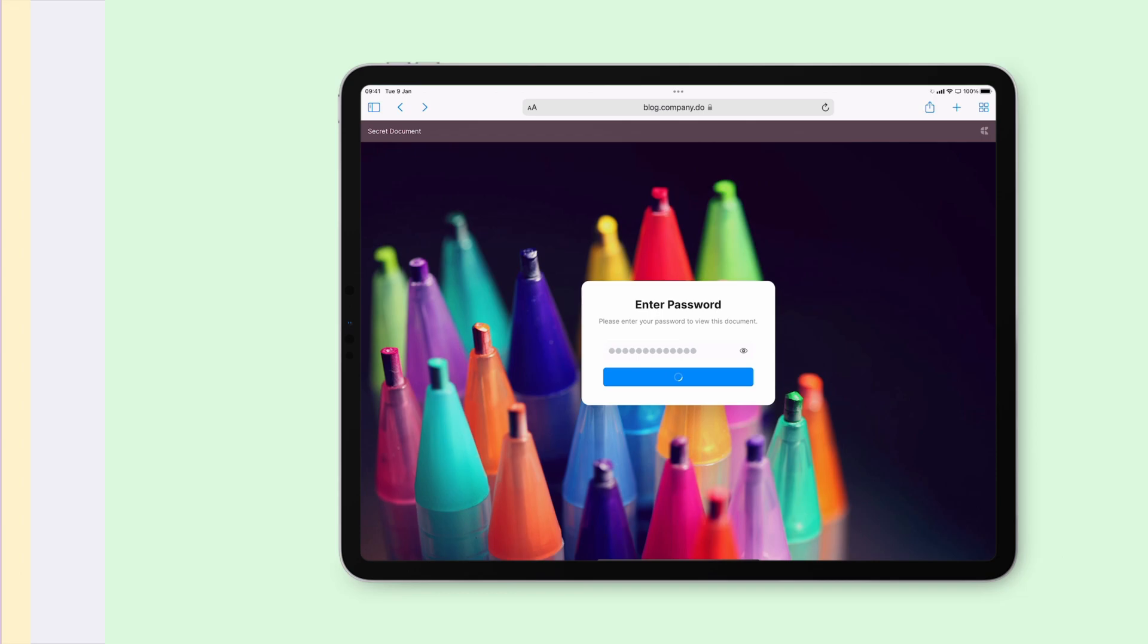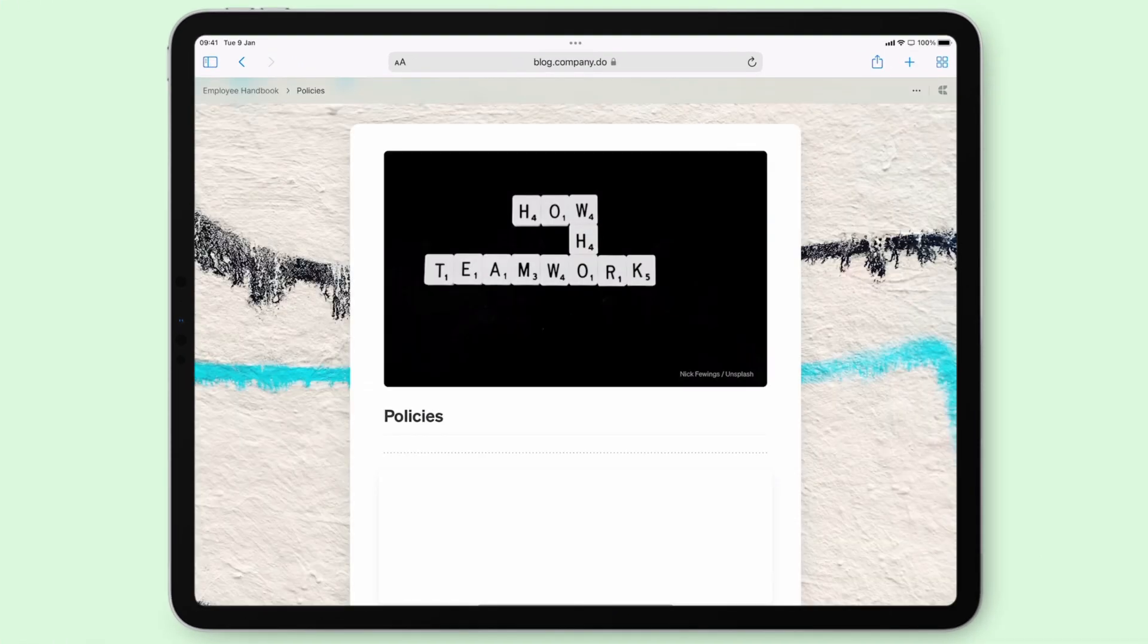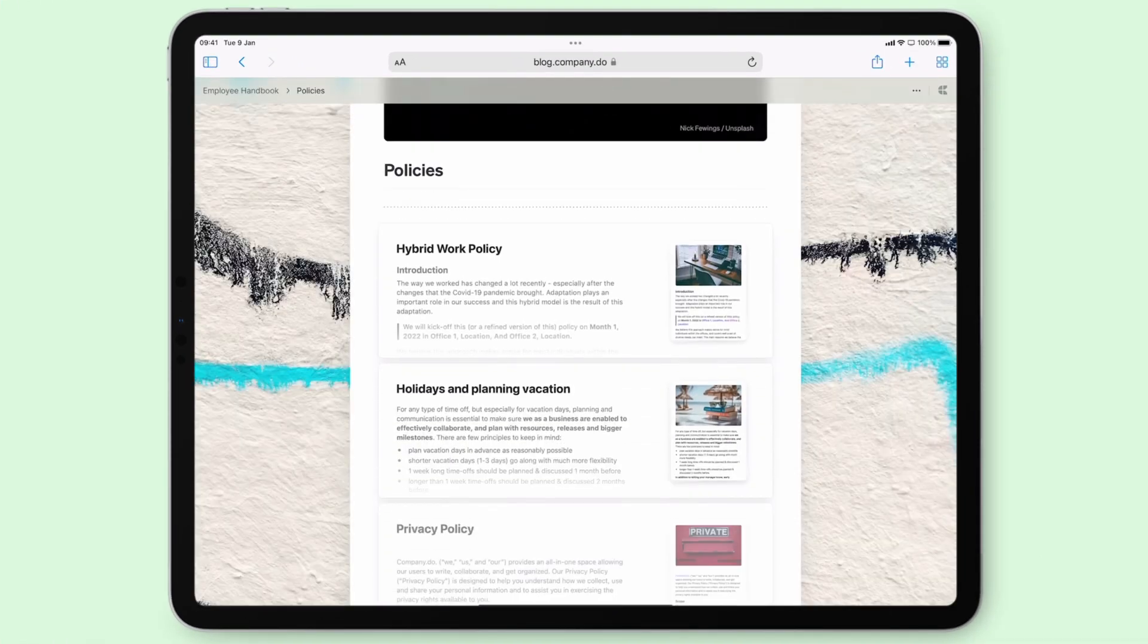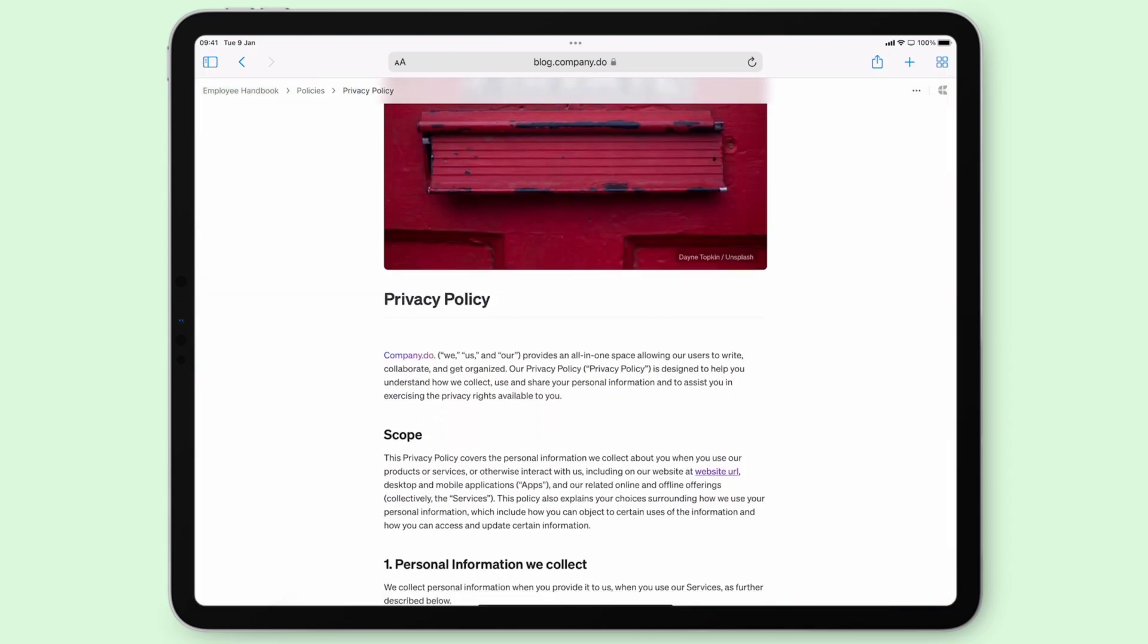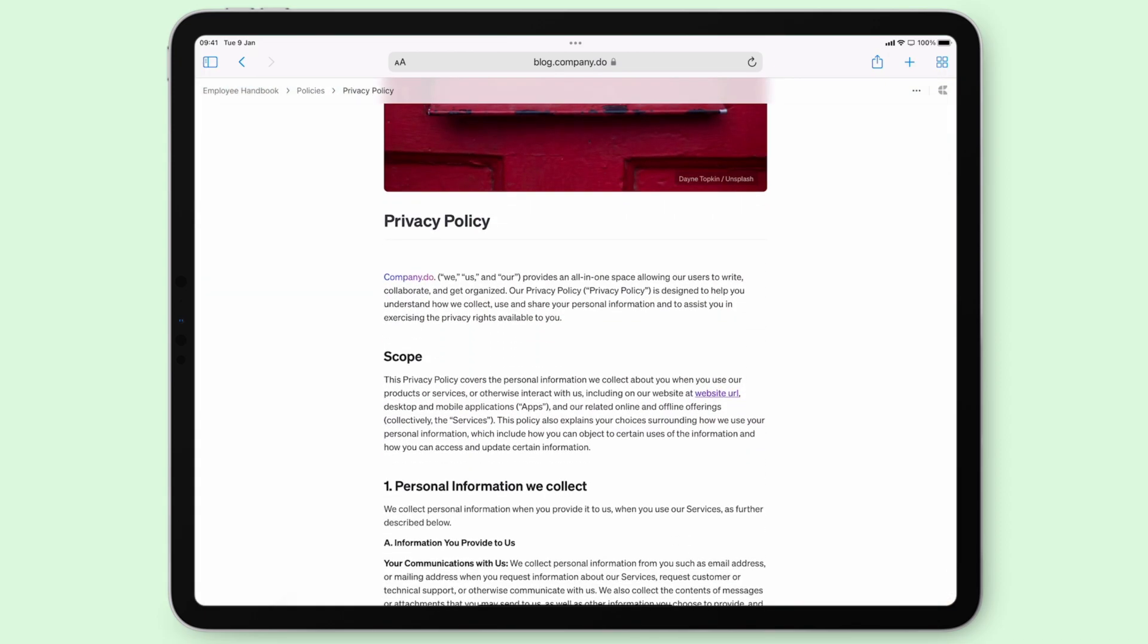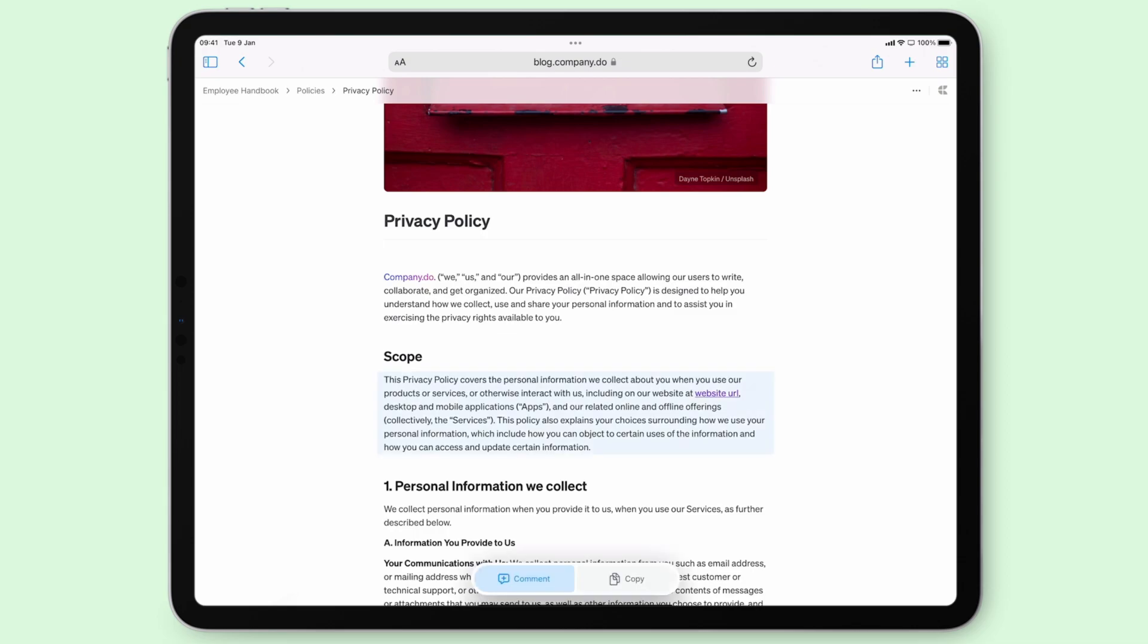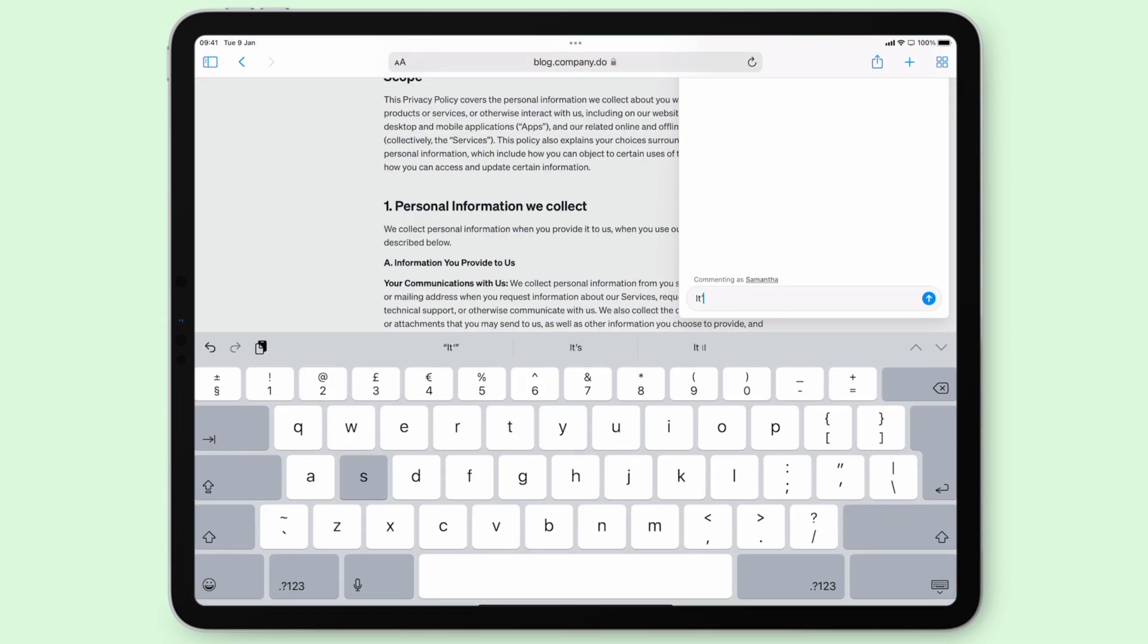When you share a document with someone either outside of your team space or even someone who is not using Craft, this is what they'll see. Not only can they access all of the document, but they can comment on sections just like if they were in your team.